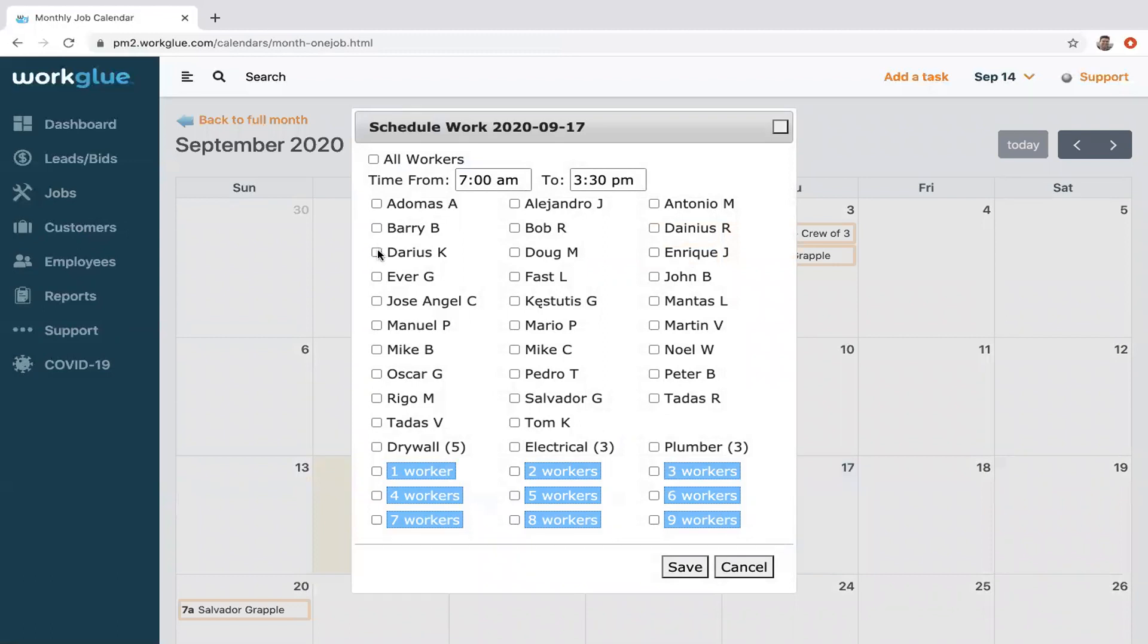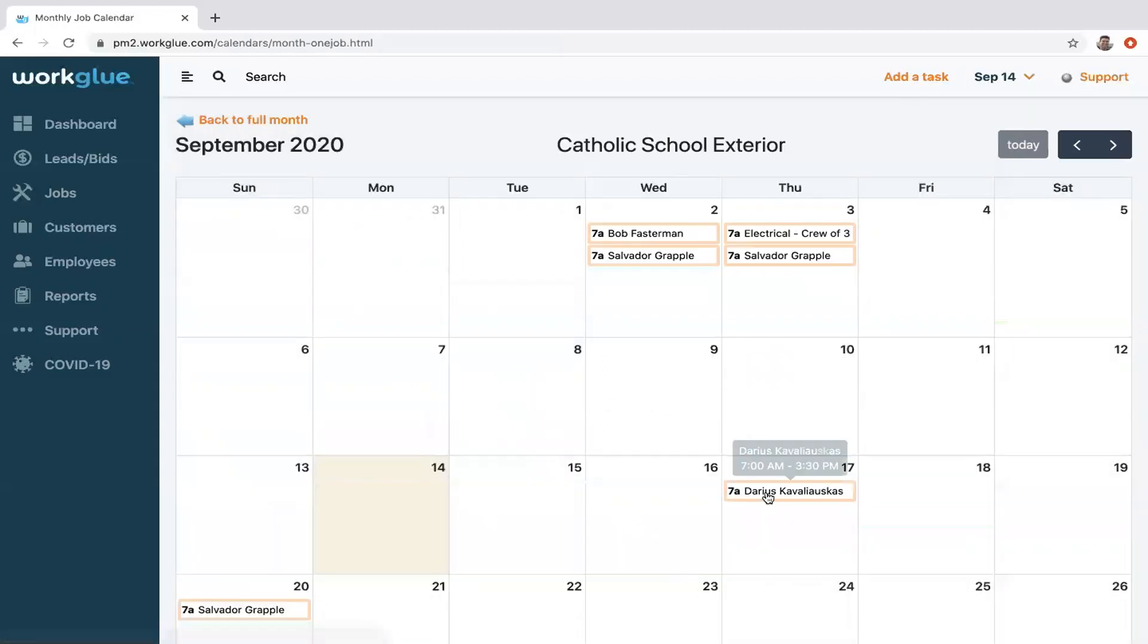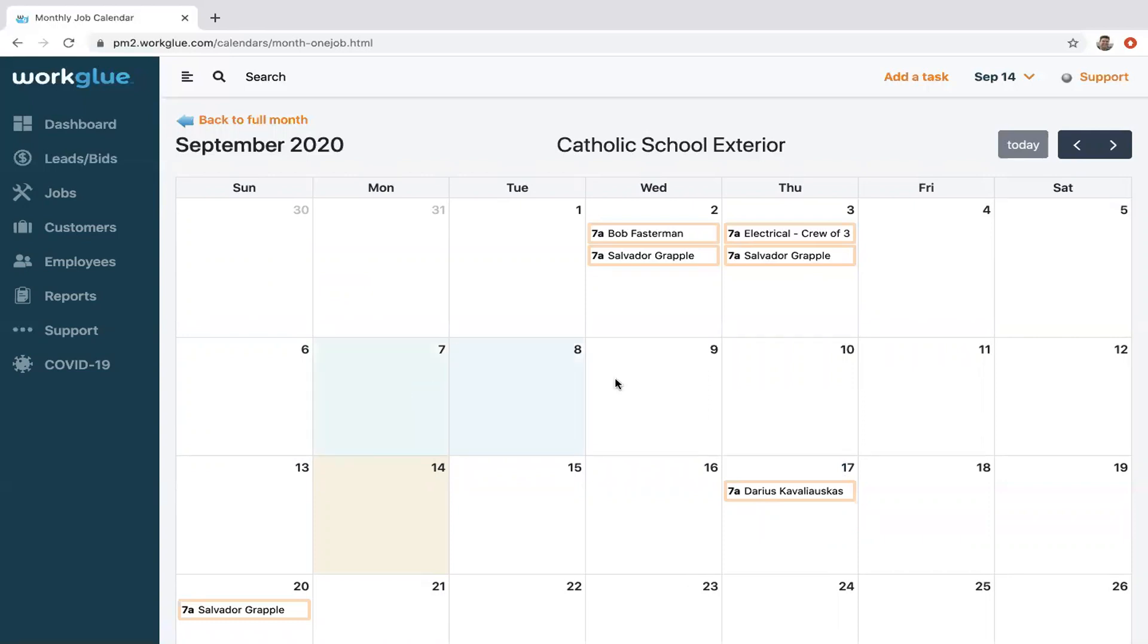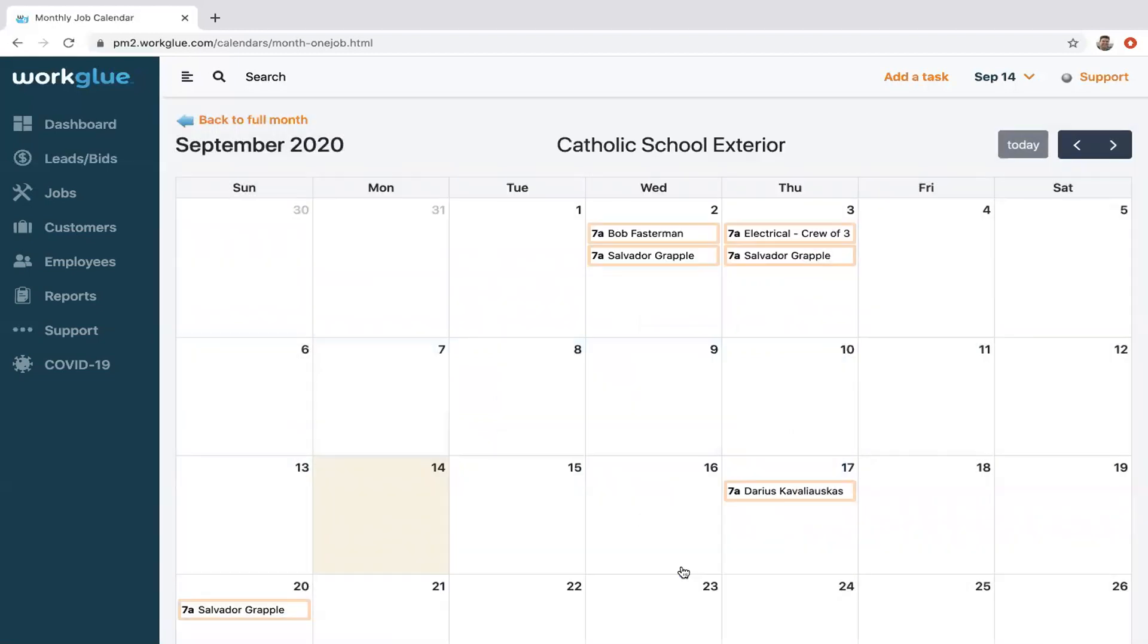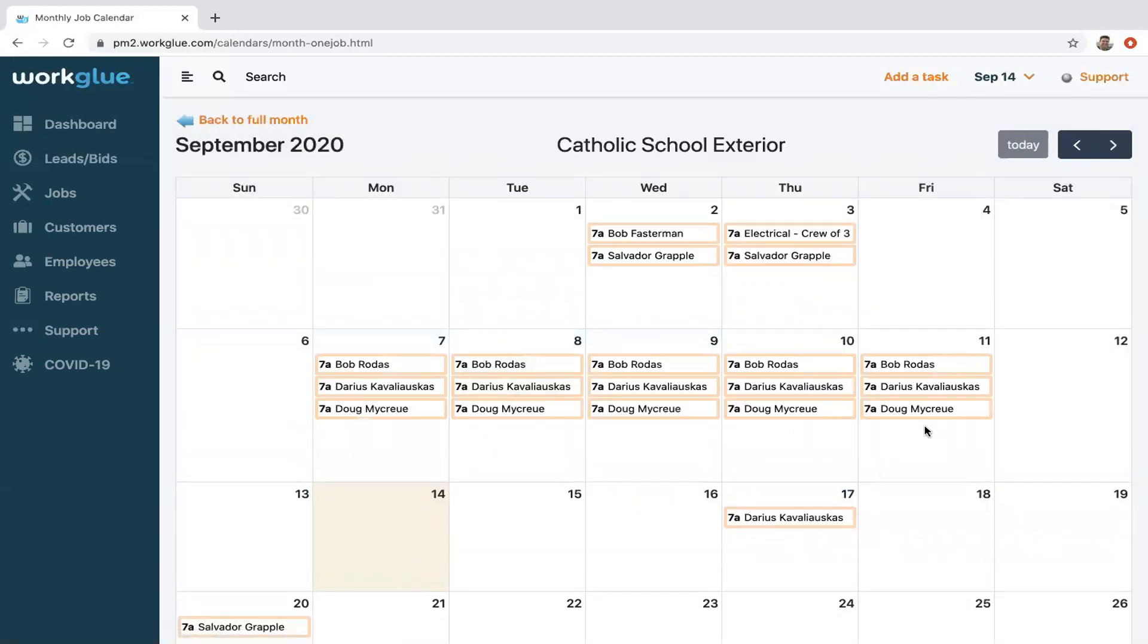However, let's say that takes too long to do individually. Well, you can highlight multiple days, select anyone in your company to be scheduled, save that, and now they're on the schedule for that day.